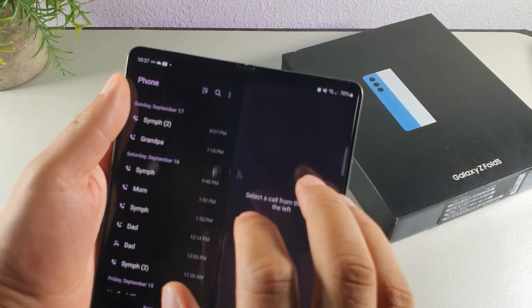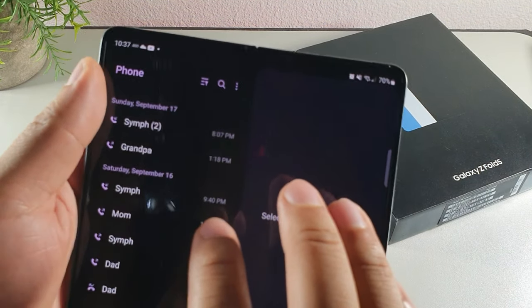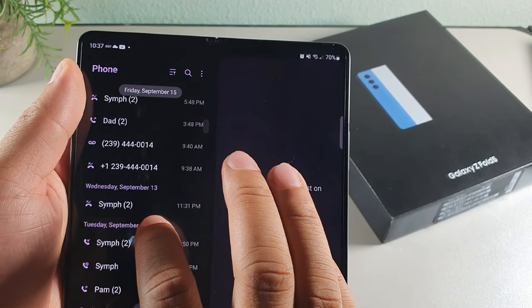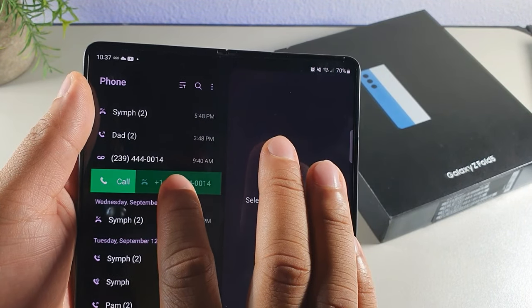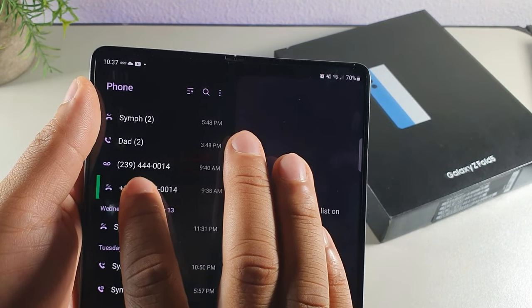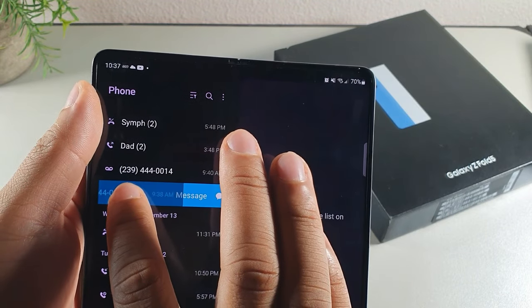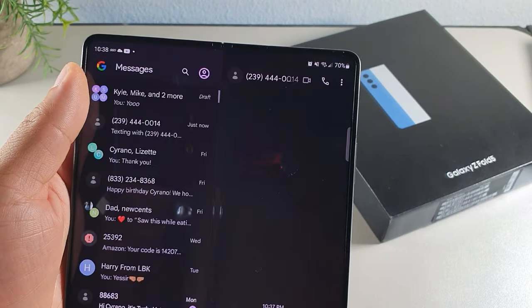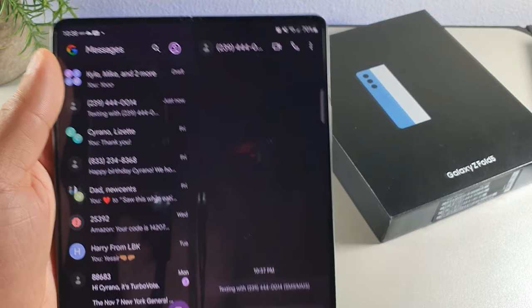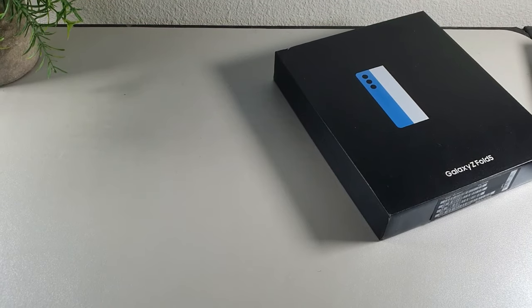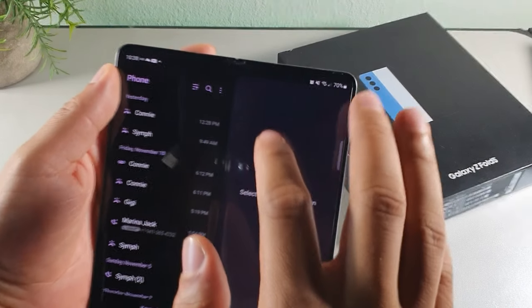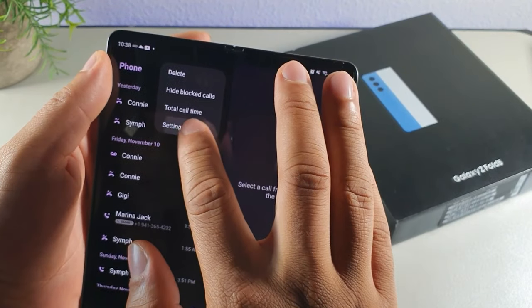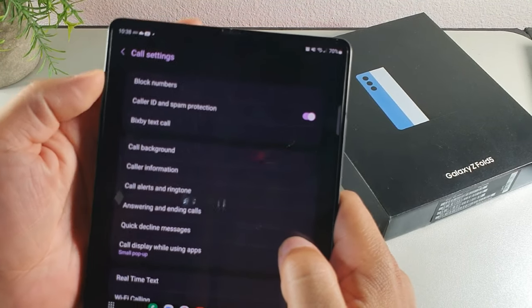A quick shortcut in your phone app: swipe right on a contact to call them, and swipe left to send a text message. It'll open either the call screen or the text messaging screen instantly.